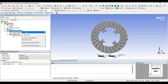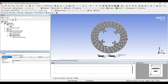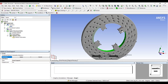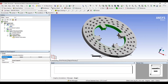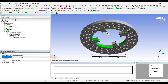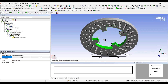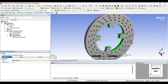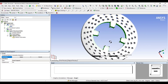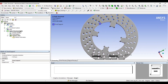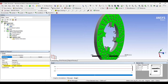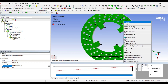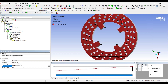Next I will go to static structural and insert a fixed support. Next I'm going to insert pressure on this face of 0.5 MPa, and on this face also I insert a pressure of 0.5 MPa.